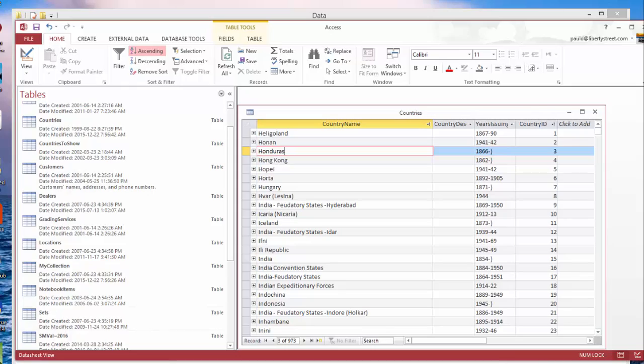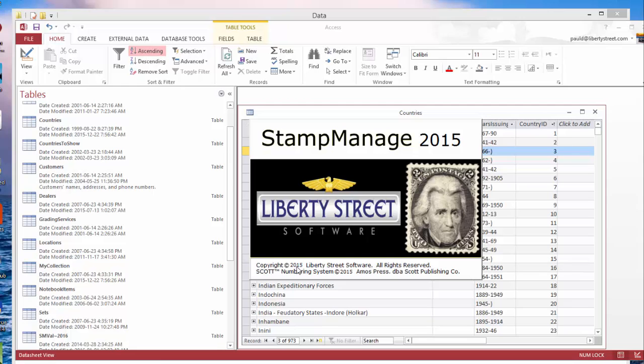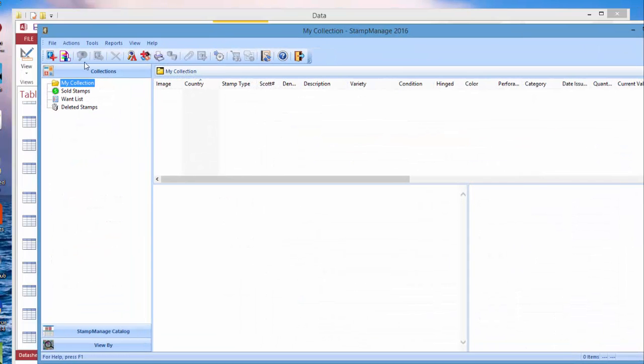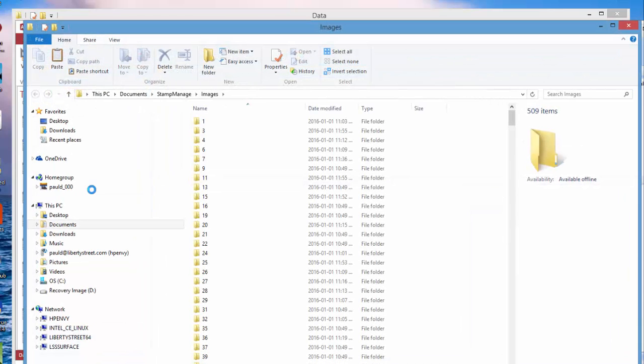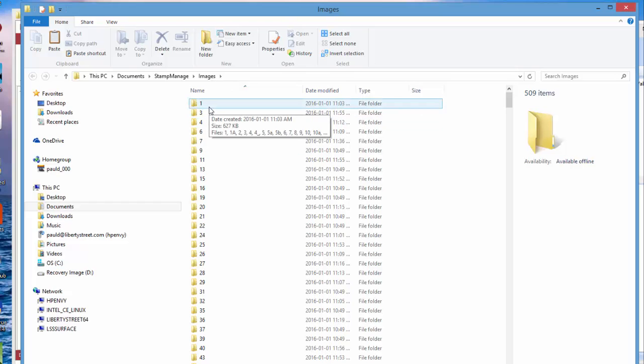If we go back into StampManage and select File, go to StampManage images folder, you see here this is a list of all the folders. Each one of them is a numbered folder that corresponds with the country that it represents.